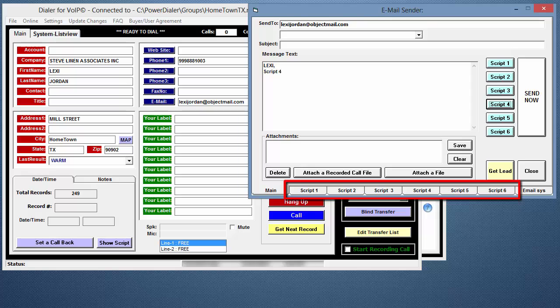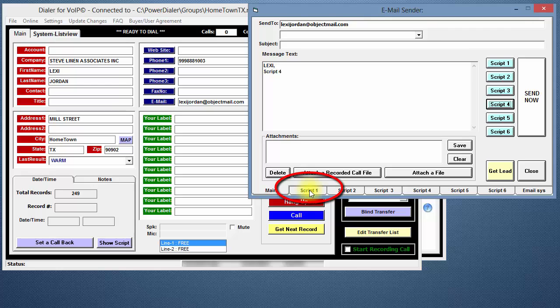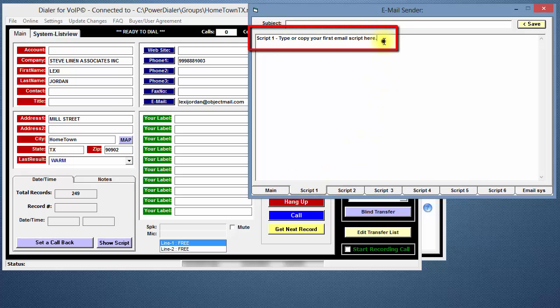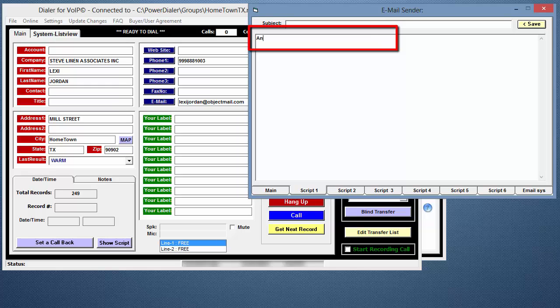The script buttons on the right are used to manually load a script into the email. The script tabs below are used to create and edit a script. To edit Script 1, click on the Script 1 tab below, delete the example, and you can either type or copy text from Microsoft Word or some other program. Any changes you make to the message will be saved automatically.